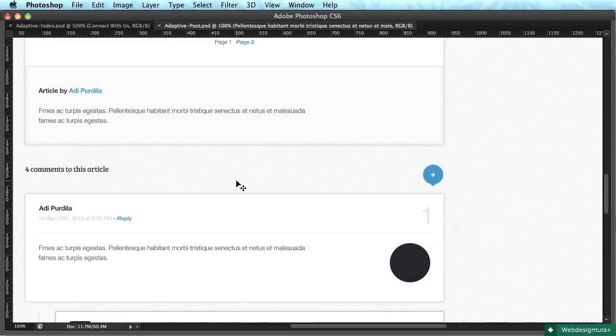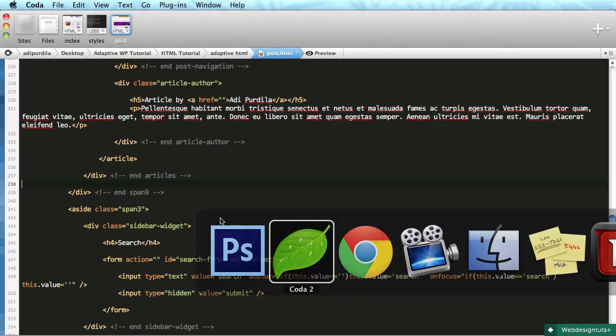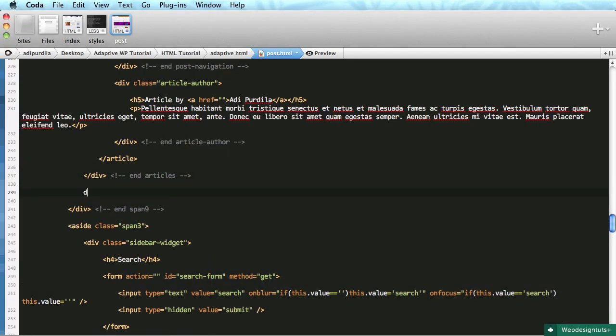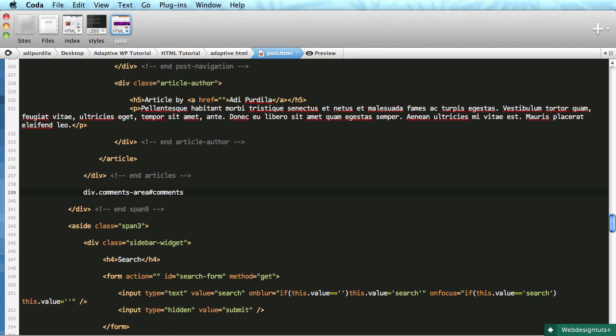Alright, welcome back guys. Let's take care of the comments area. We'll begin by adding a div with a class of comments-area and an ID of comments.